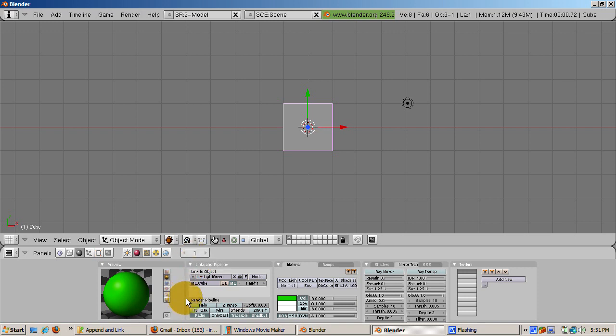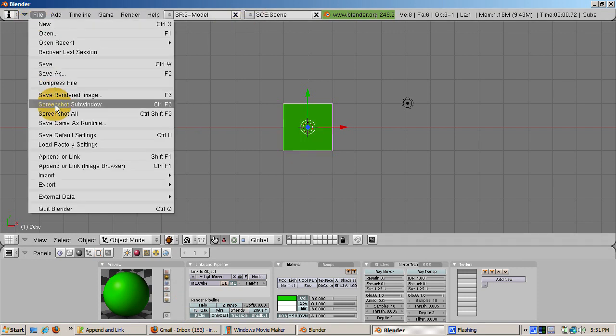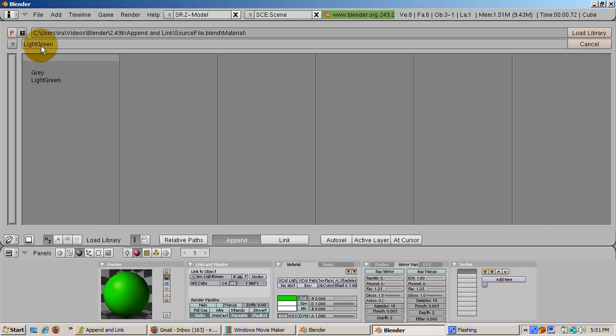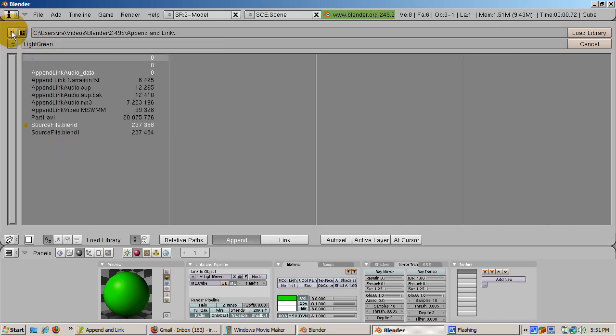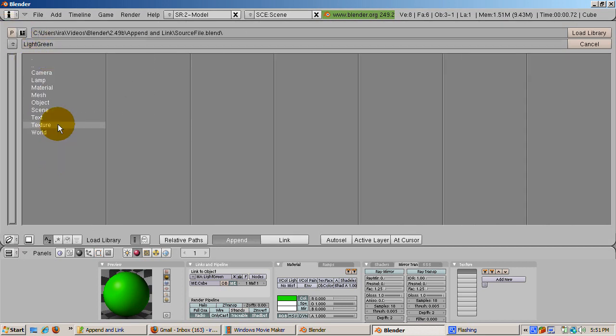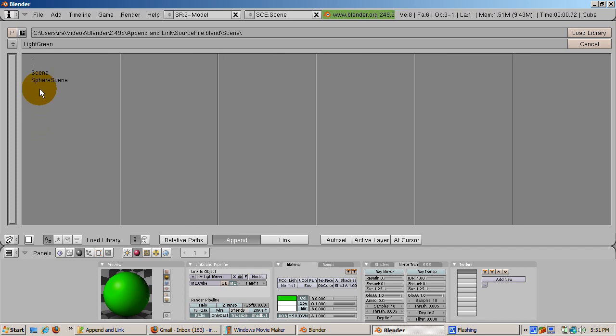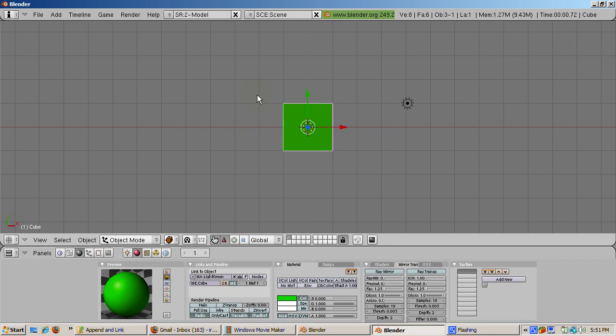You can also append or link entire scenes. To illustrate, select our source file, choose Scene, and append the sphere scene by clicking on Load Library. The sphere scene is now available. Many other things, such as group meshes and text objects, can be appended or linked.